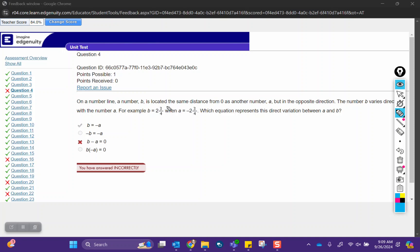If we were to take this 2 and 3/4ths and subtract A, which is negative 2 and 3/4ths, that would equal 0. You have to be careful here though, because A is negative, so when you subtract a negative, you're actually adding a positive. So that is not going to be 0, this answer choice does not work.